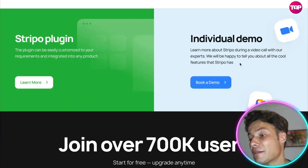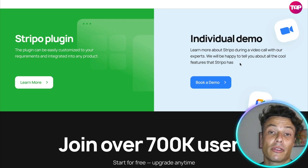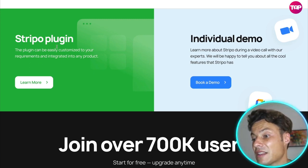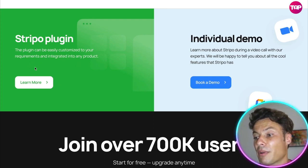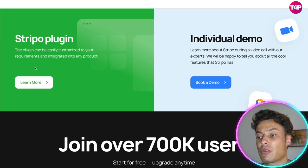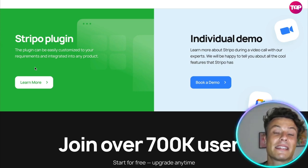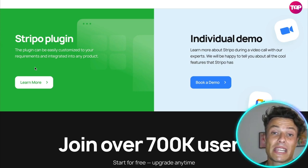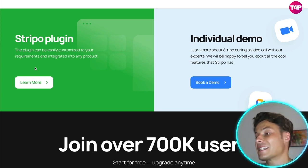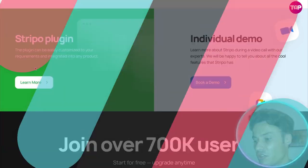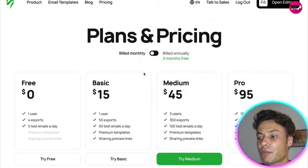Coming through the link, you can book a demo where someone will take you through how to run all of this. There's also a Stripo plugin so you can get customized requirements integrated into any of the products you're already using, whether that be Mailchimp, Google Mail, or others.